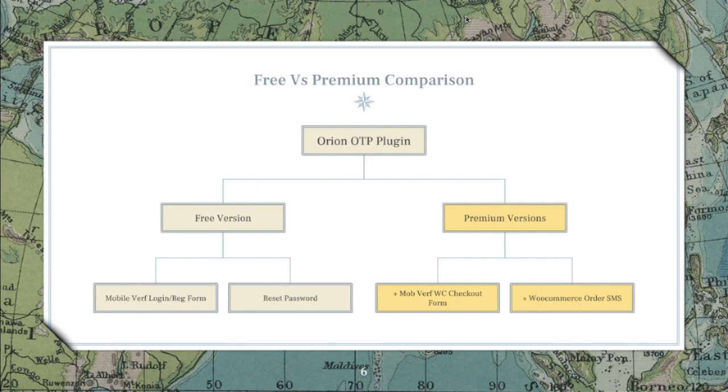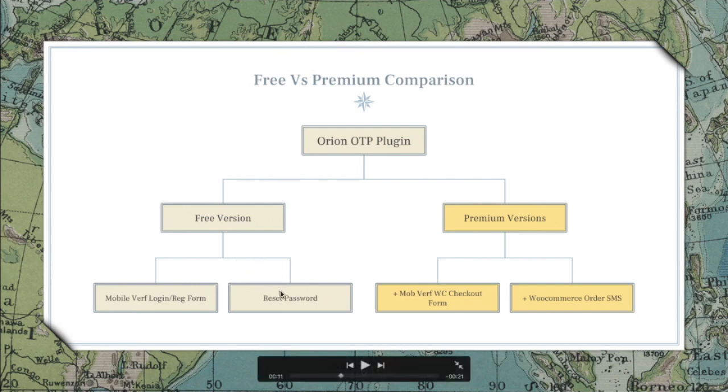For the free version, you get an option for mobile verification using OTP in the login registration form, and you get an option to reset password.